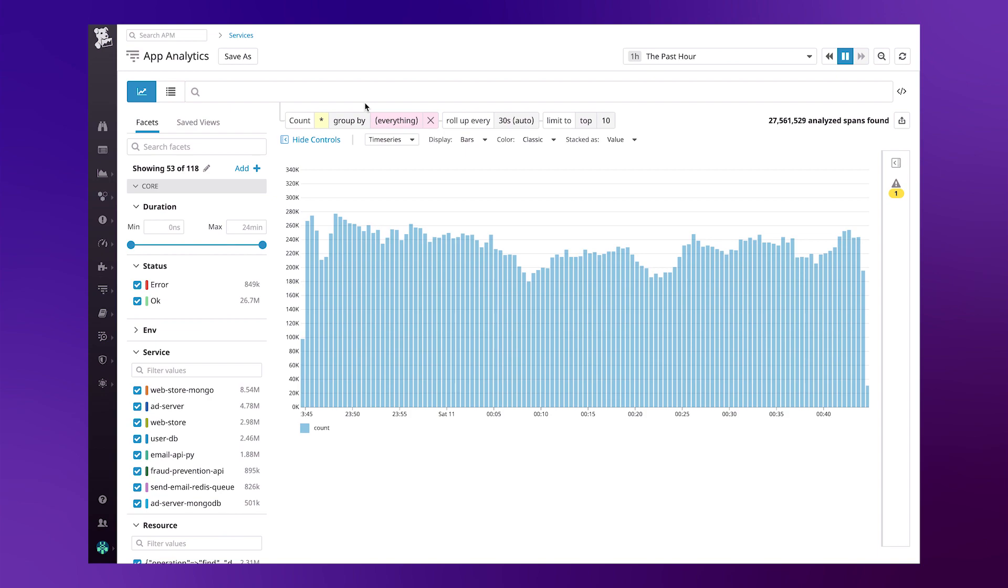Hi, this is Brian from Datadog's technical solutions team. Today I'll be sharing with you a tip on how to identify and alert on slowest-running queries with App Analytics.